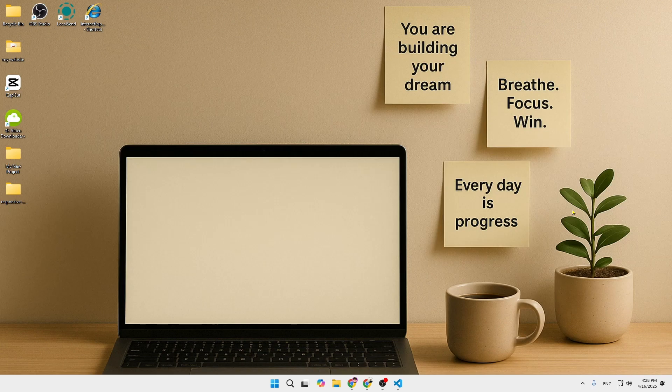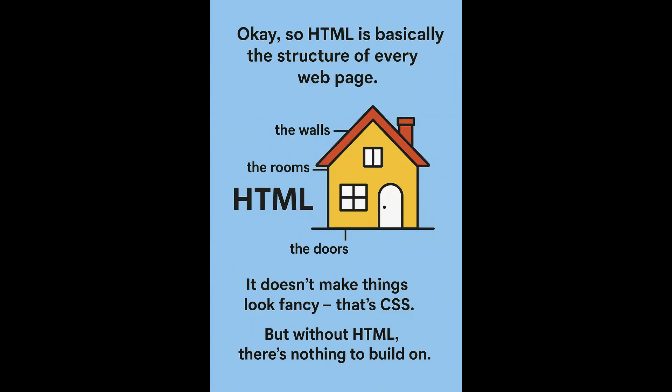Hey, what's up, welcome to Web Technology. If you ever thought 'I want to build a website but where do I even start,' then this video is for you. Let me walk you through the basics of HTML — no stress, no big words, just real talk. So HTML is basically the structure of every web page.